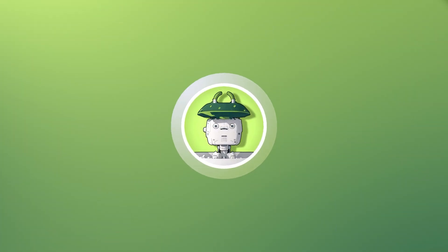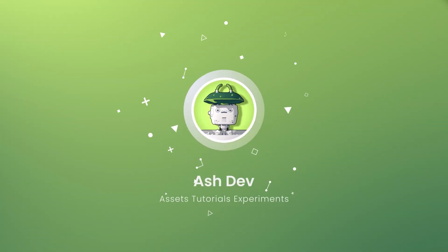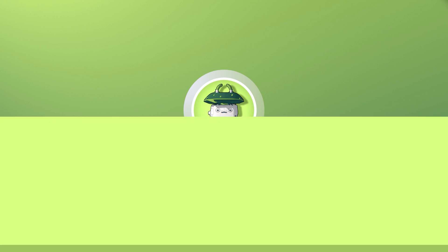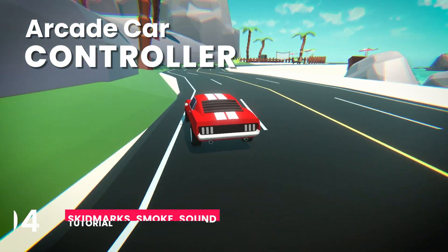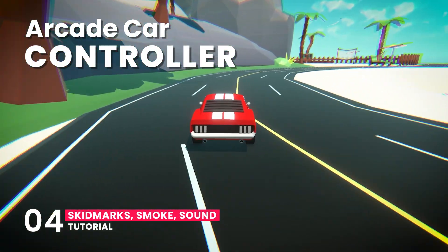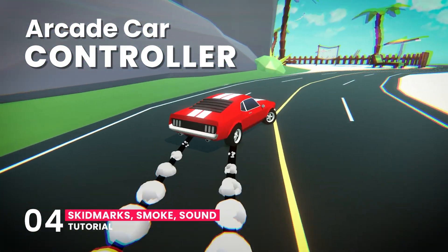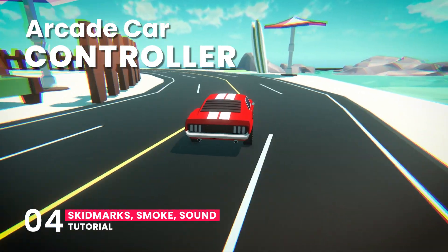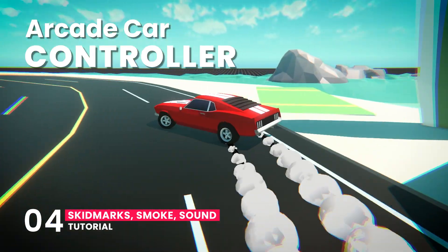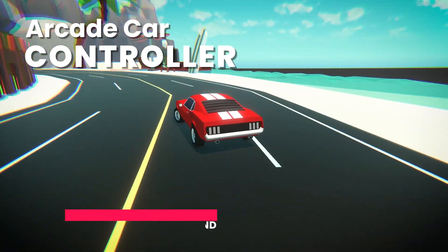Hey everyone, welcome back to AshDev. In this episode 4 of our tutorial series, we're going to add skid marks, smoke effect, and sounds to our car to make it truly come alive.